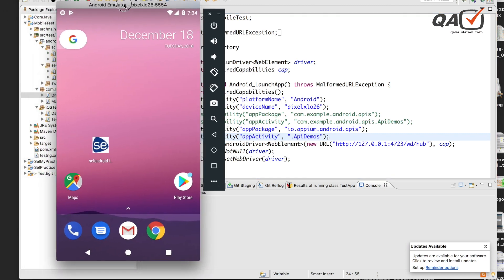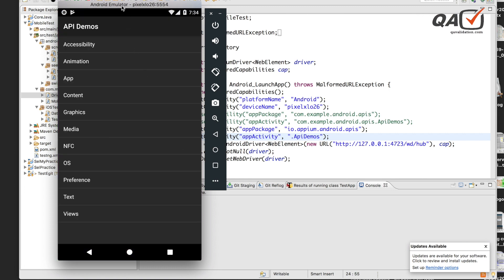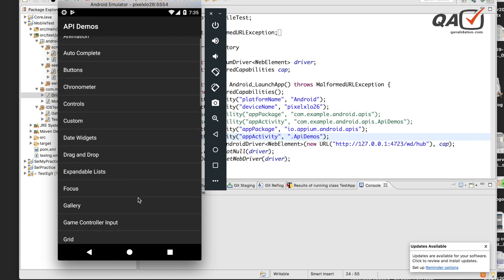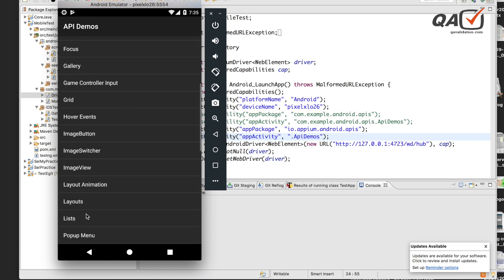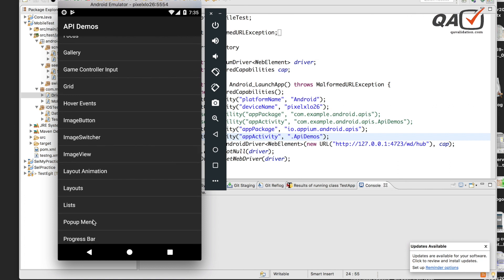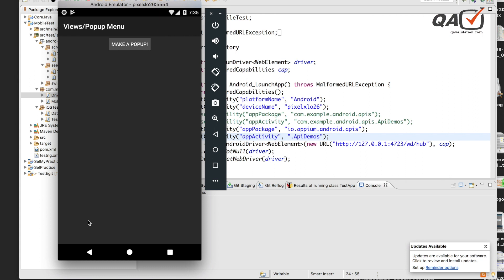Let me go to a sample application. So here is the application we are going to use. Let's say I want to go to Views and then navigate to pop-up menu. In a normal scenario using the default code, I would invoke the application — it opens with the home screen as default activity — then I click on Views, scroll to the pop-up menu option, and click on it. That's three separate operations: click Views, click the list option, and click the pop-up menu.